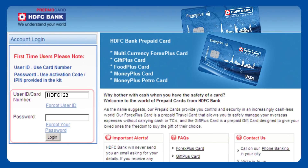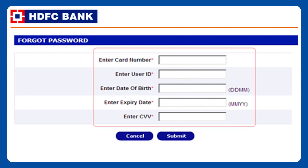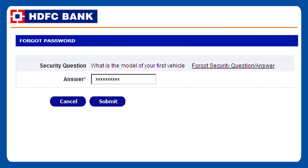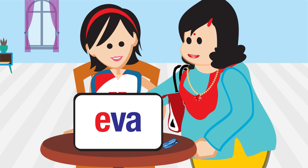And you can regenerate your password in the same way. Simply click on the Forgot your Password option. Enter a couple of details like card number, user ID, date of birth, expiry date, card CVV number, and click on Submit. Answer the security question and click on Submit. Now enter your new password, re-enter the same to confirm, enter the captcha code and click on Submit. That's it. Easy enough.